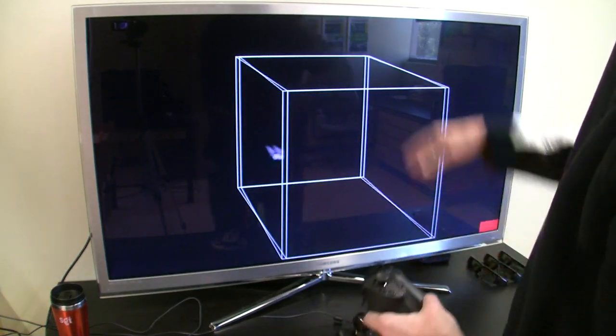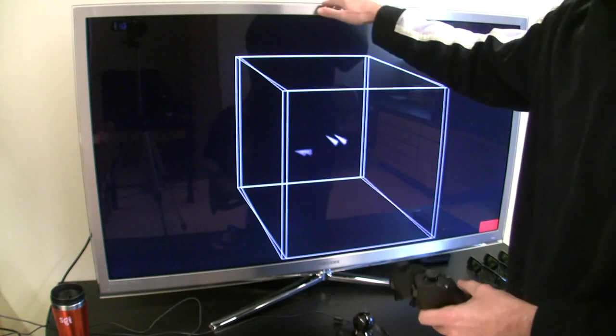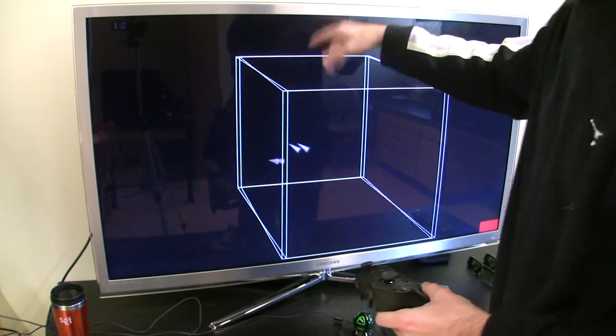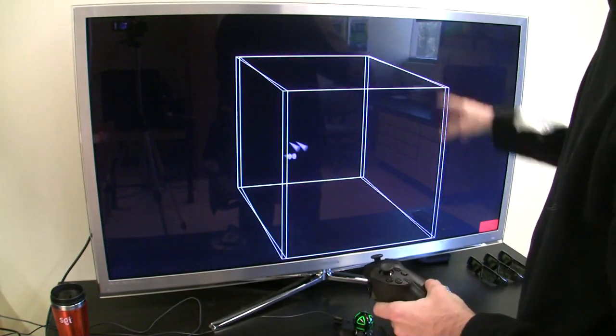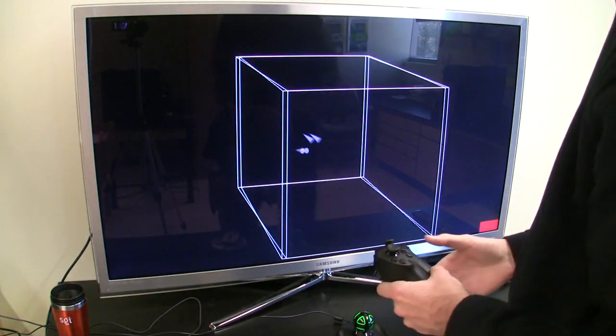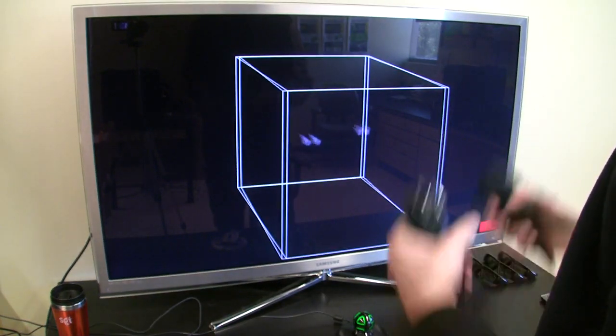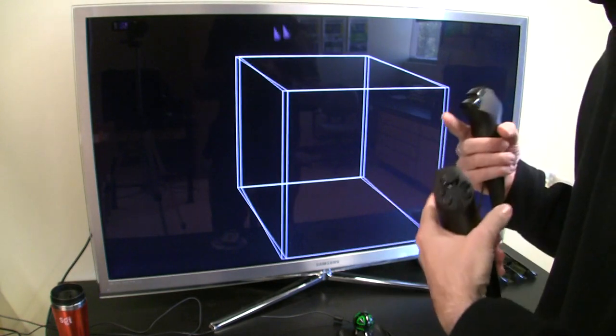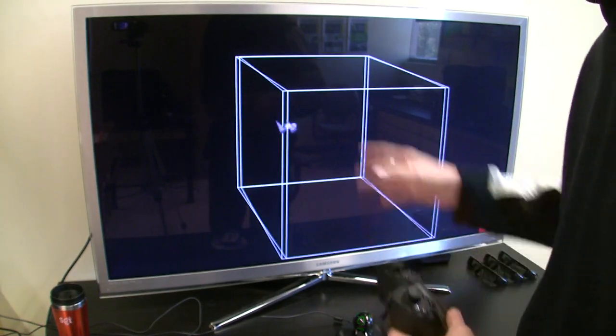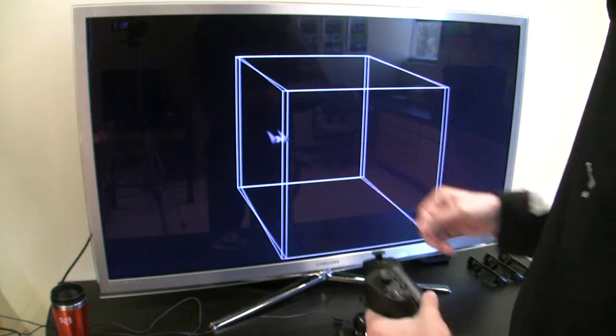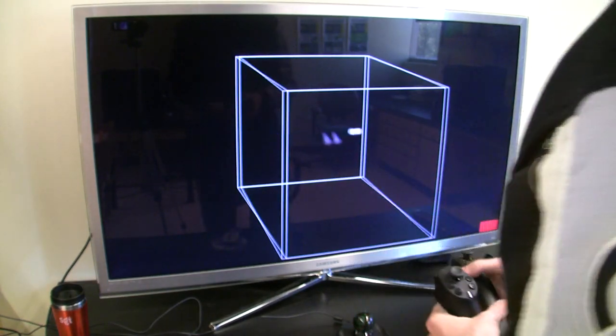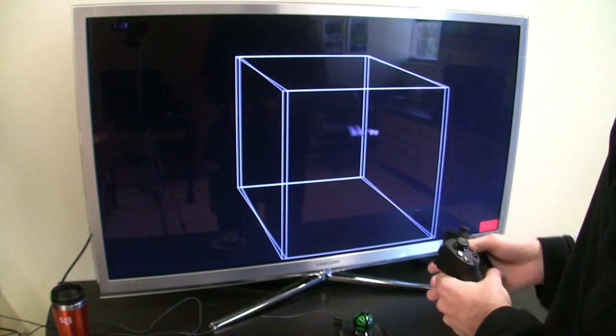So the setup we have here is a regular 3D TV, this is a 55-inch LED 3D TV, which I'm actually currently running in stereo mode, which is why it looks a little bit fuzzy. The reason for that will become clear later on.